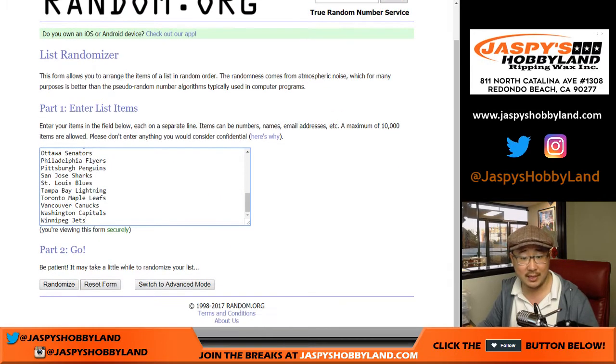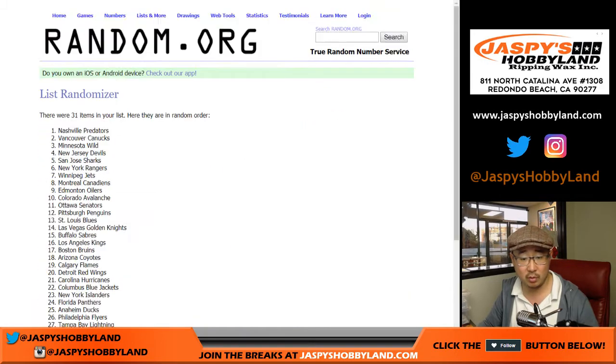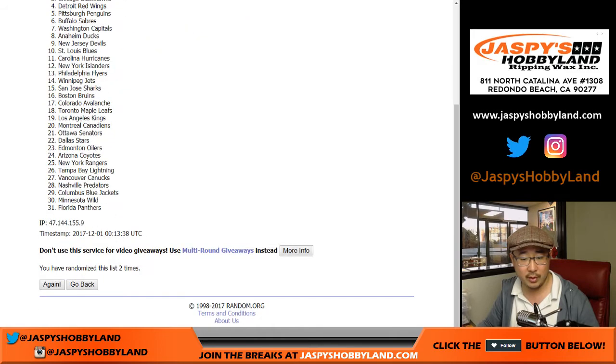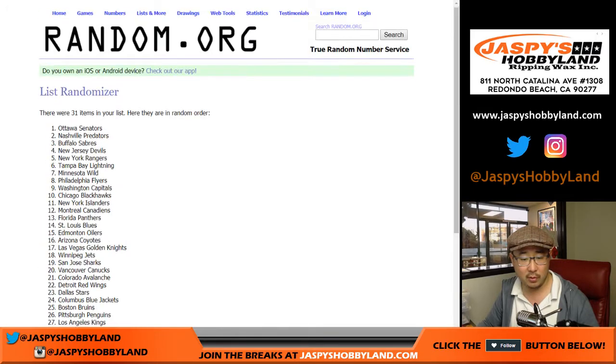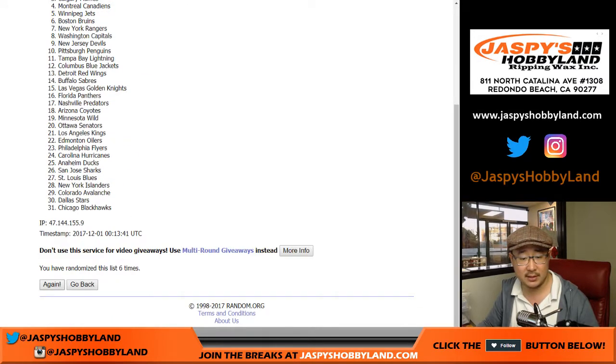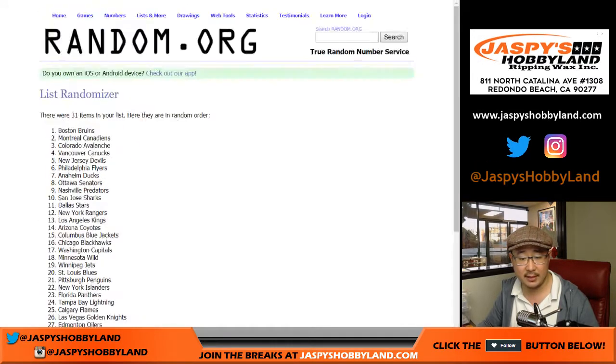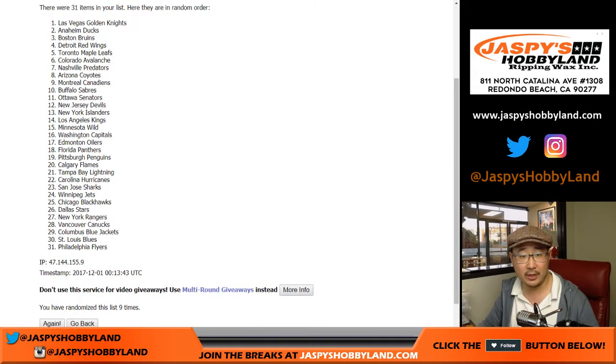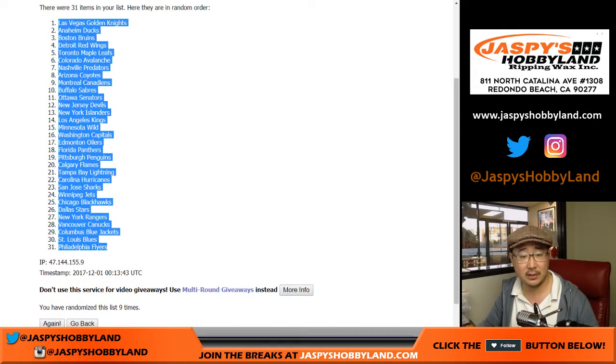Alright, three and a six, nine times for the teams. One, two, three, four, five, six, seven, eight, and nine. So we've got the Golden Knights on top, down to the Flyers. So someone's going to get the Flyers as a bonus team.